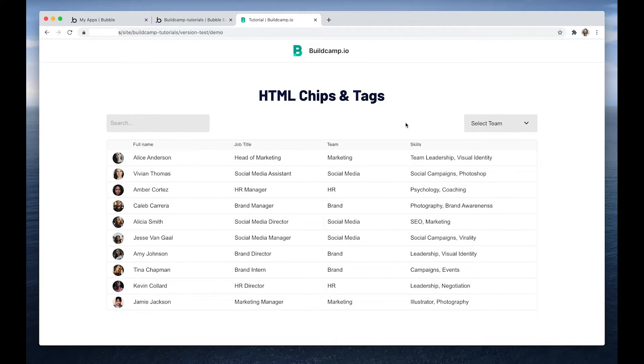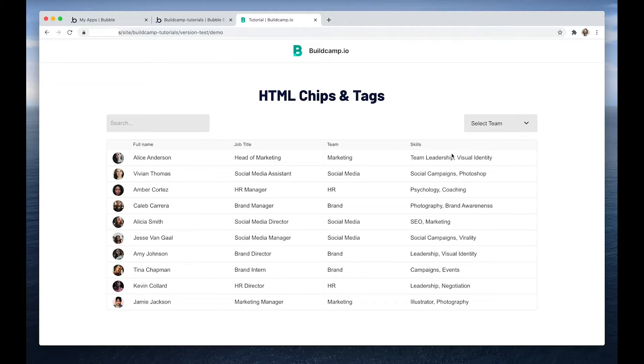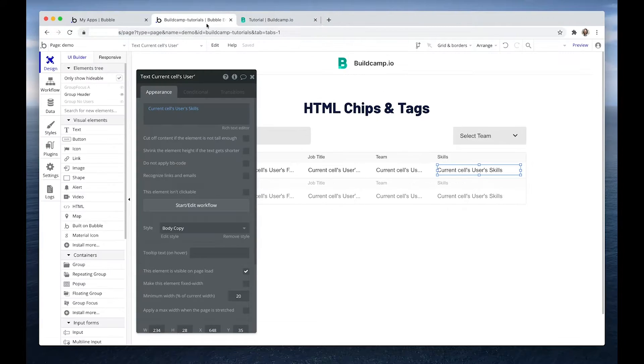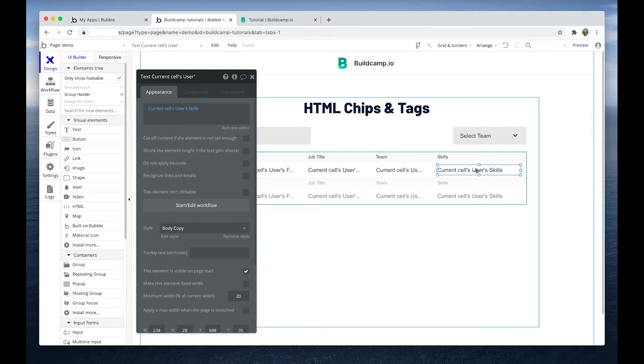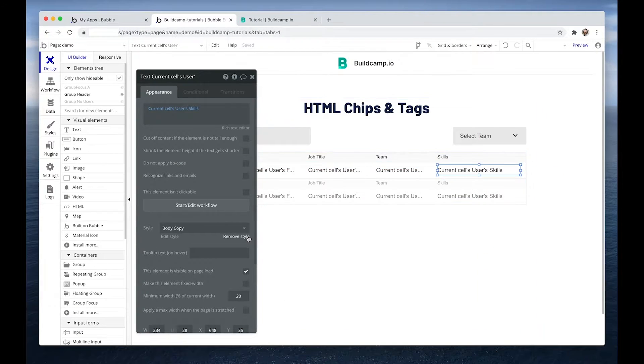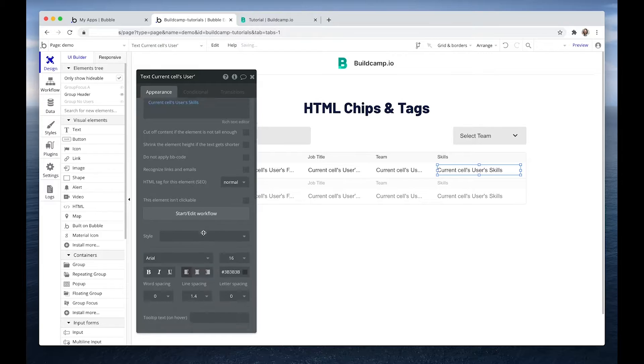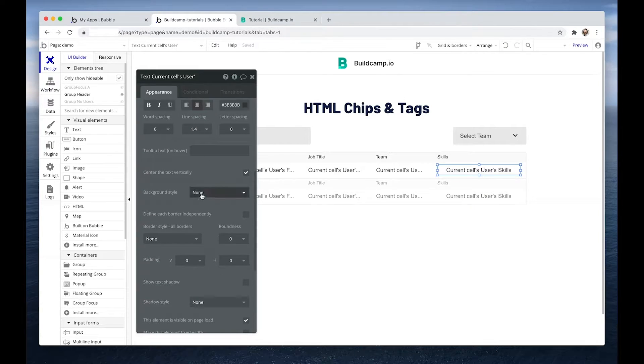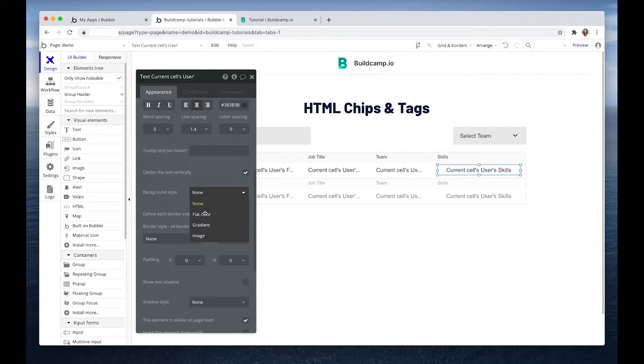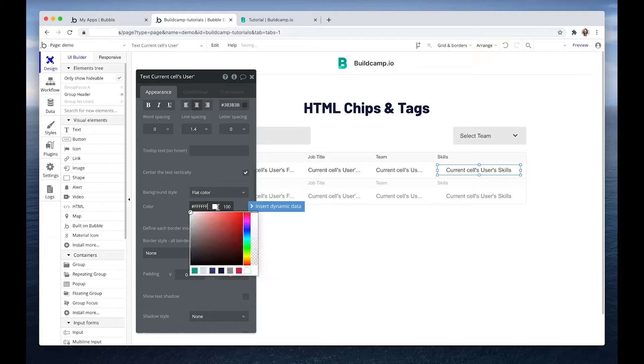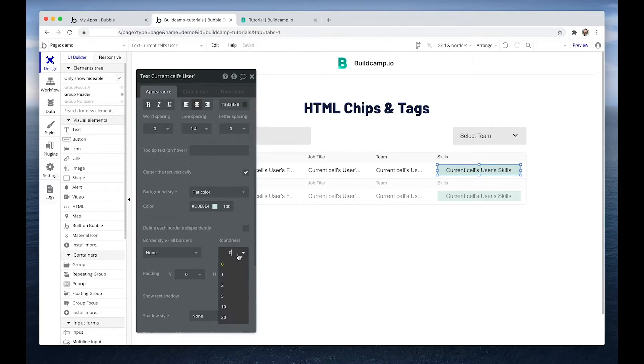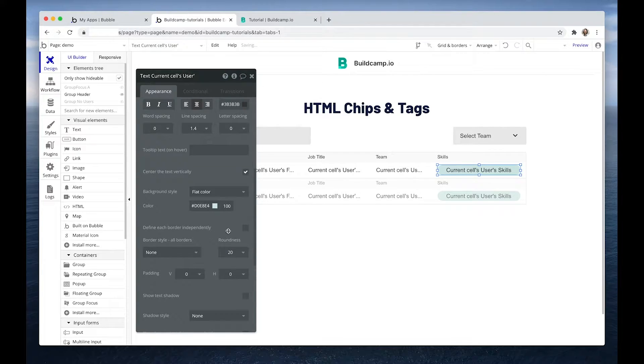The other thing I wanted to show you as well is the limitation. If we wanted to create something that looked similar to that HTML chip, what we could do is remove the style, center it horizontally, and then drop a background style, slight green, and then add a roundness of say 20.